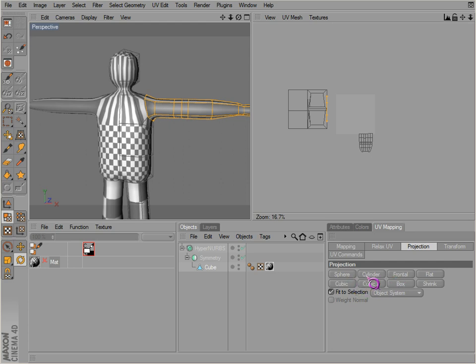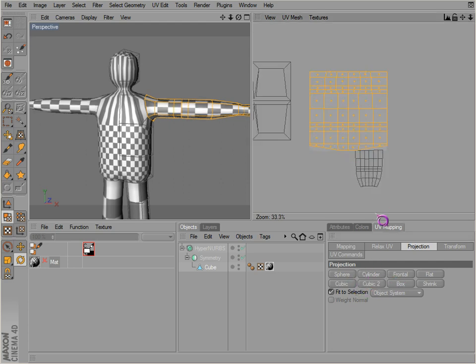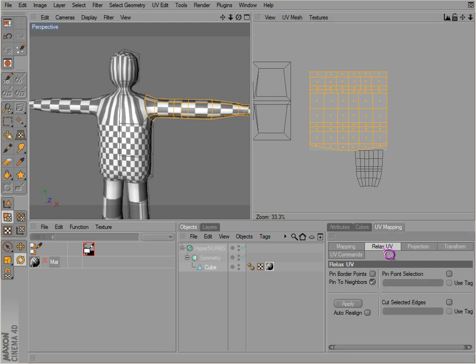Cylinder projection there we go. And relax UVs again.